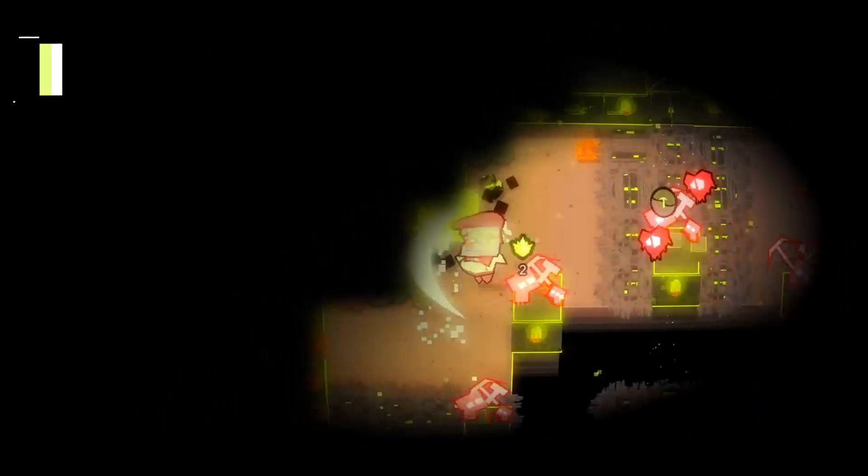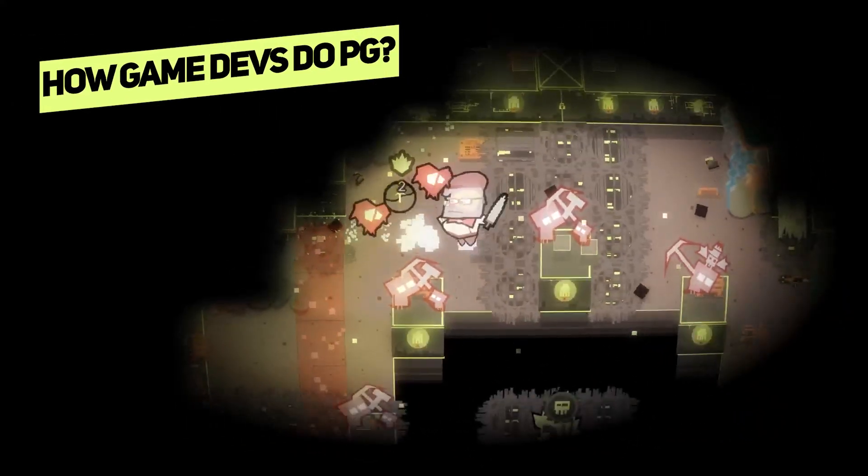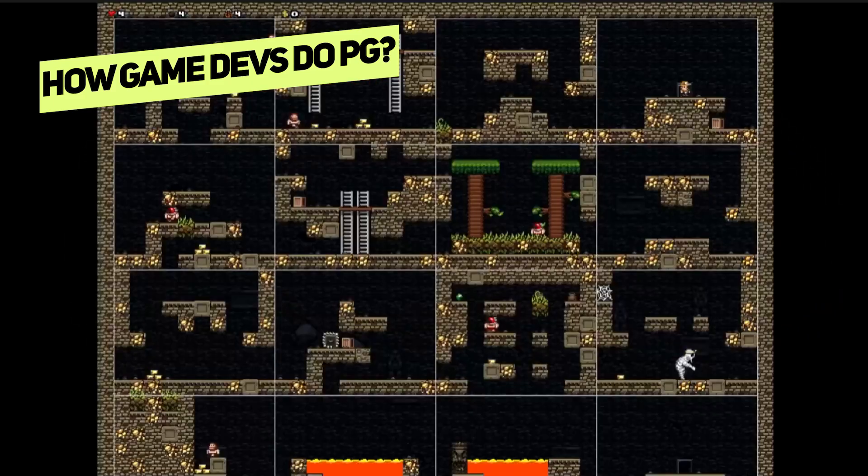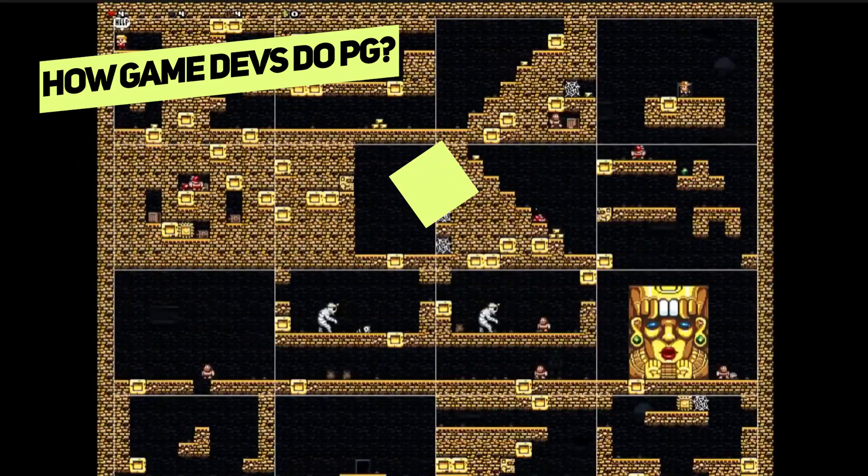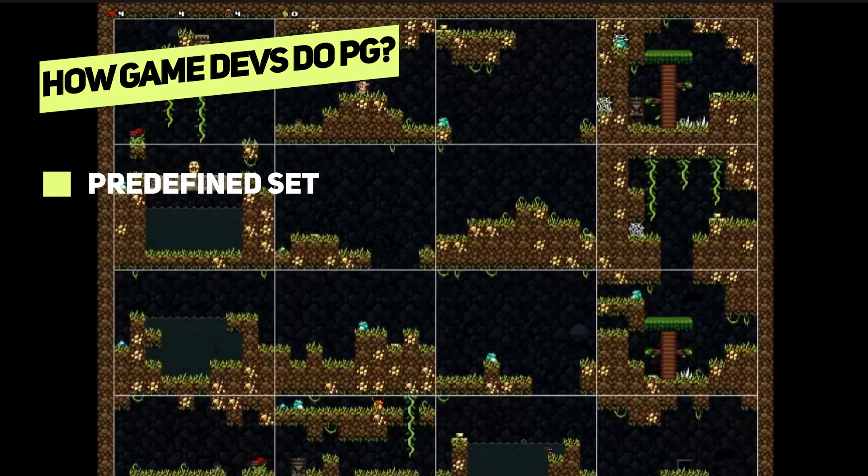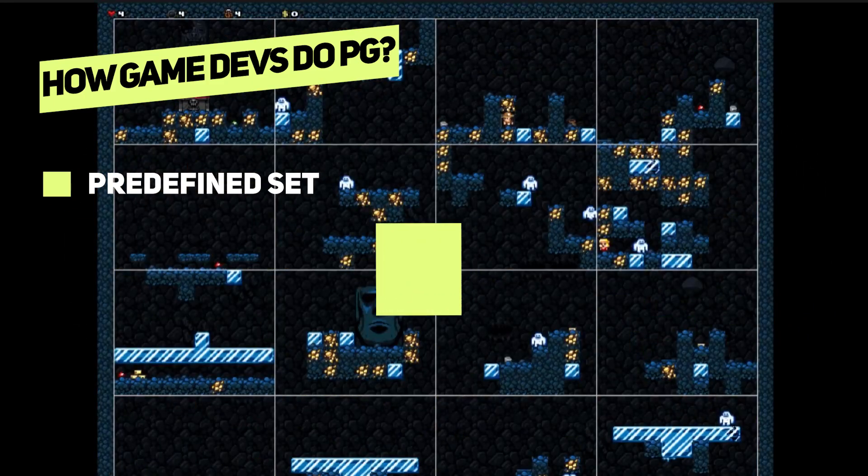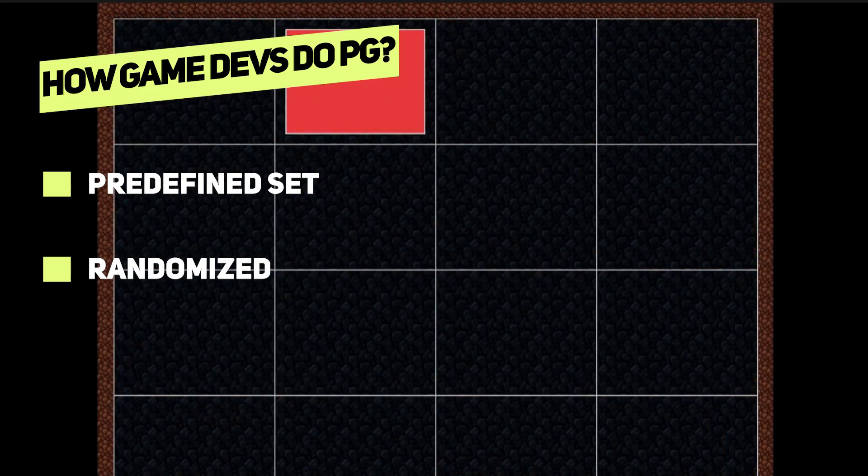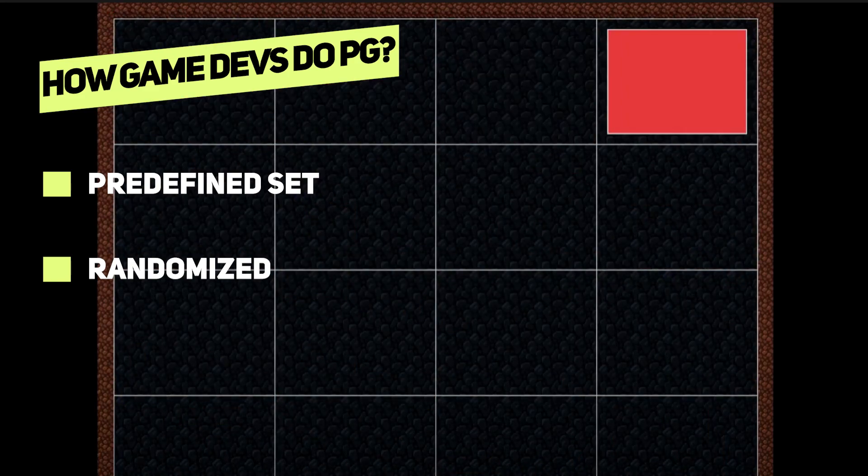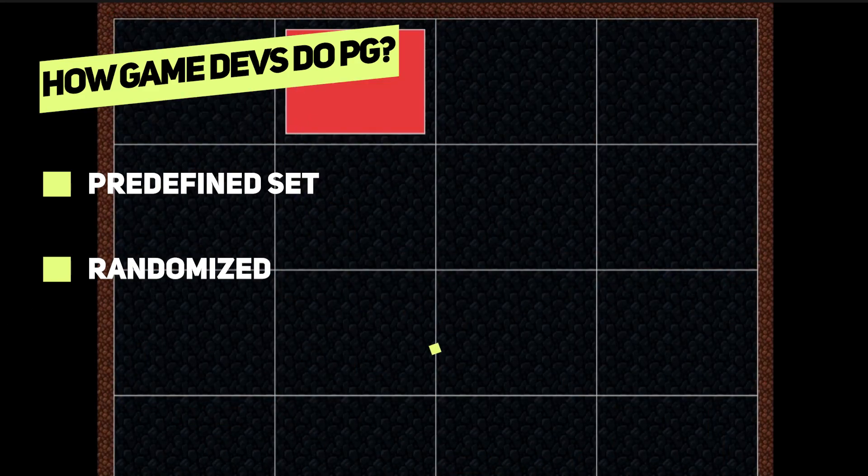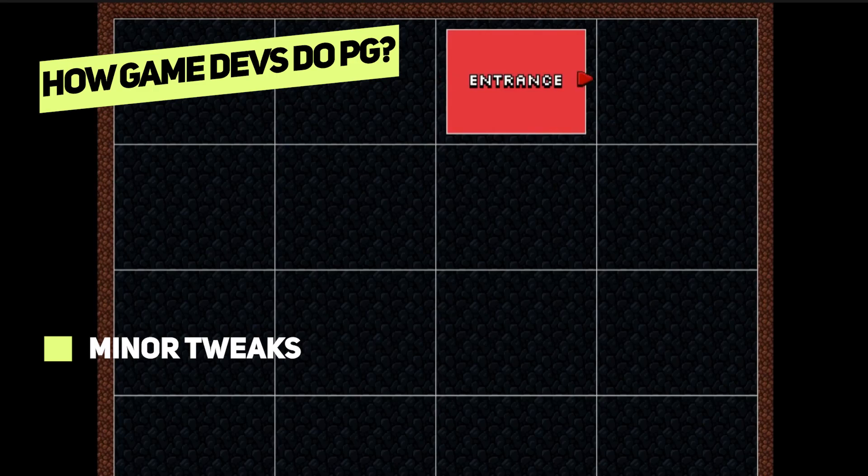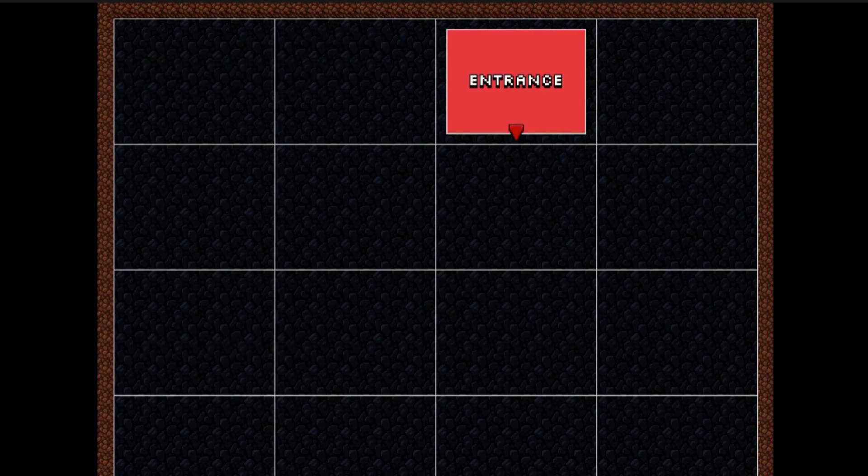Okay so how do game devs solve this problem? Mostly they are making predefined set of room layouts, shuffle them and use them in the procedural generation dungeon maybe sometimes randomly tossing some less important decoration and it works pretty well.